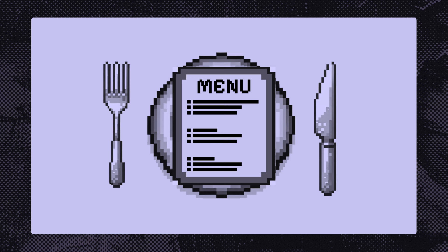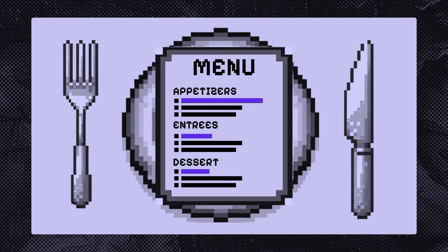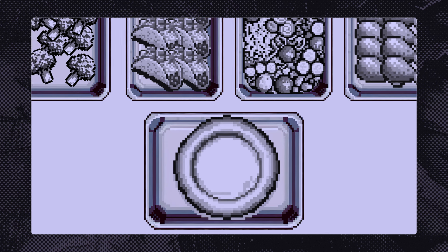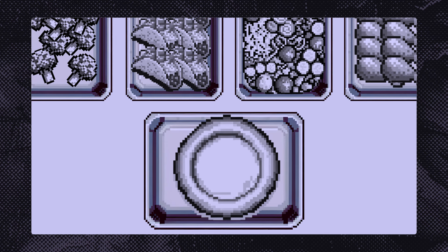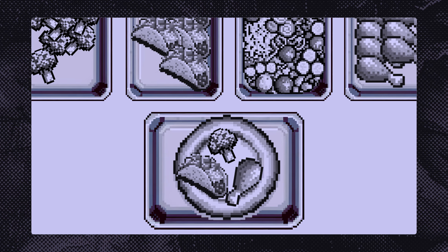A good way to think about REST is like ordering from a set menu — even when you only like one item from the set, you have to get everything that comes with it. Alternatively, GraphQL is like going to a buffet: you can choose and assemble your own meal with exactly the items you want.